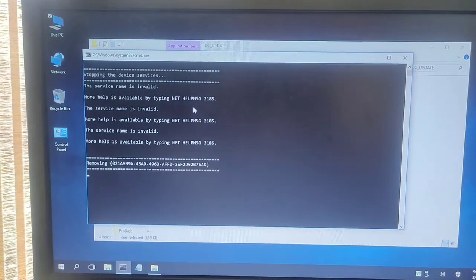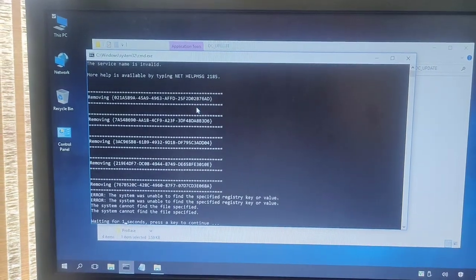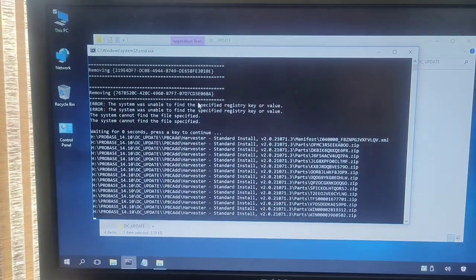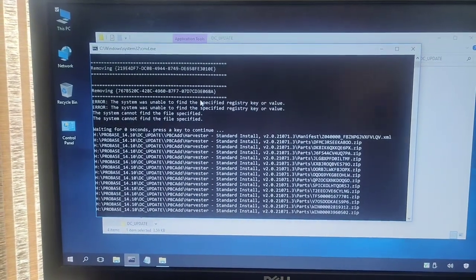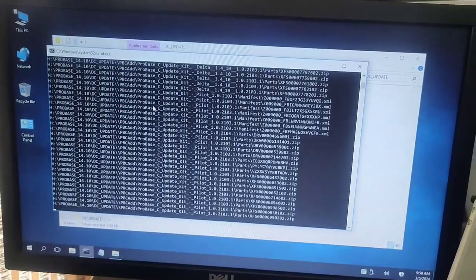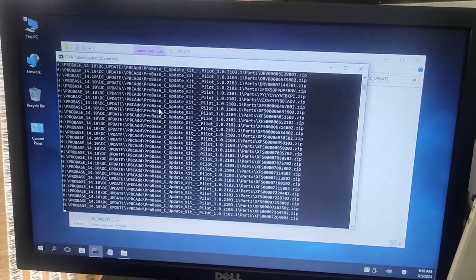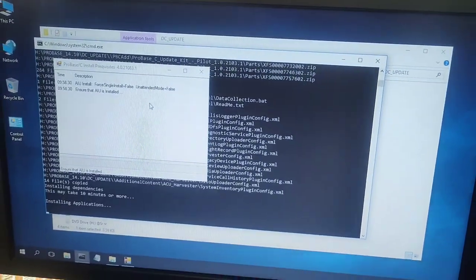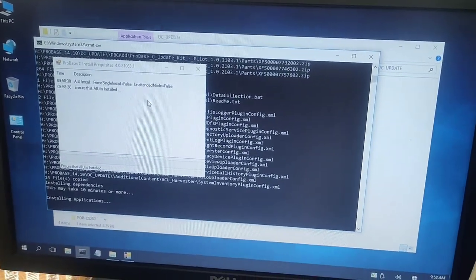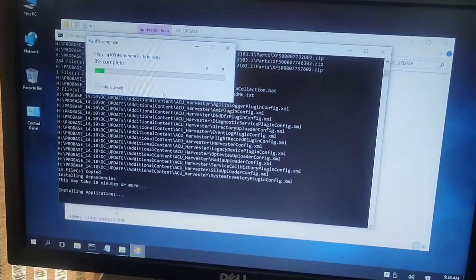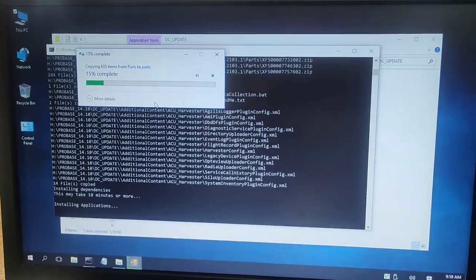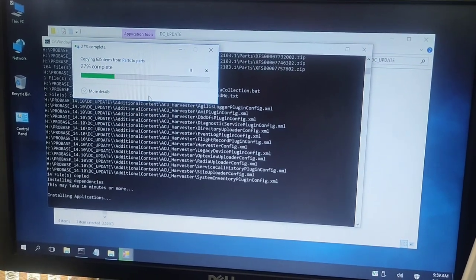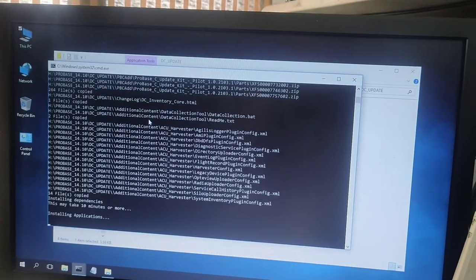Now the installation of ProBase has started. This will copy the required files and start the installation process. This will take about 30 minutes, so have patience and wait for that.